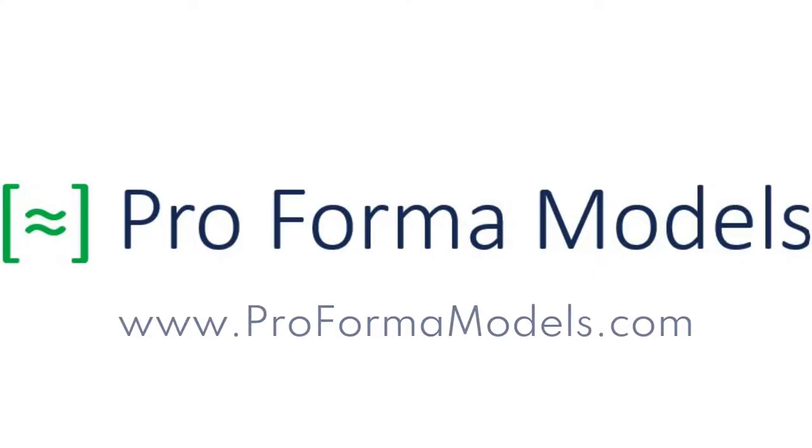Thank you for tuning in. We hope you enjoyed this Proforma Models walkthrough and encourage you to visit our website to try the model for yourself.